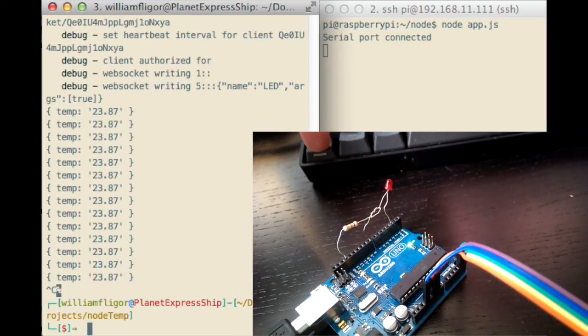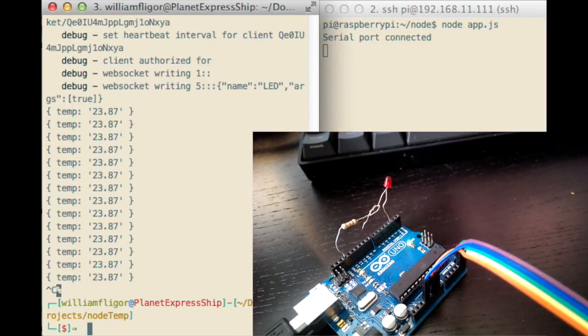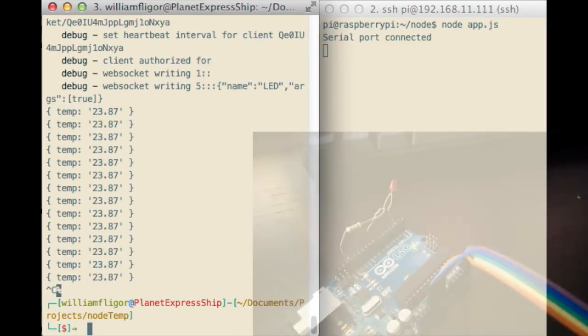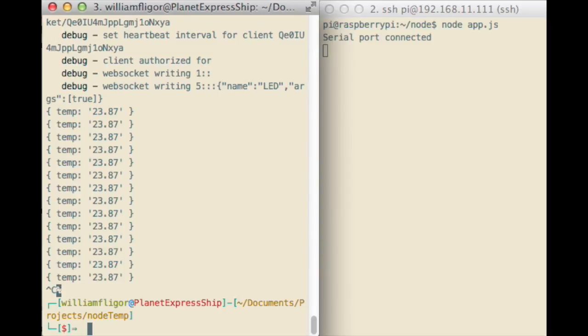If you stop the Node.js server by pressing Ctrl C, the LED should turn off.